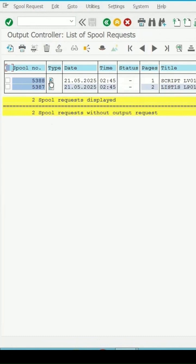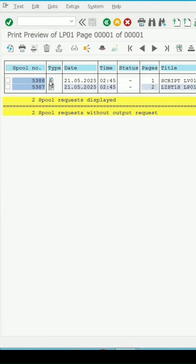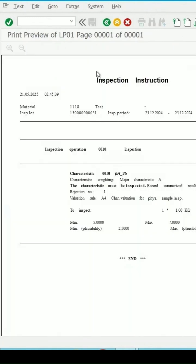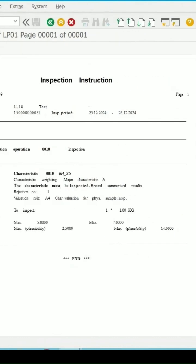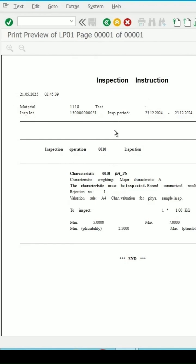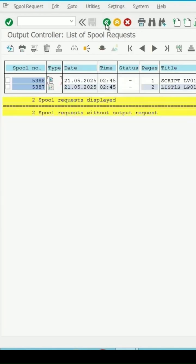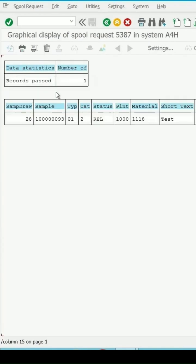One for my inspection instruction. If I click on this, it is showing me inspection instruction output. Okay, what are the MICs, my inspection lot, material, and such details are coming. Even for the sample I have selected, this output in this format.